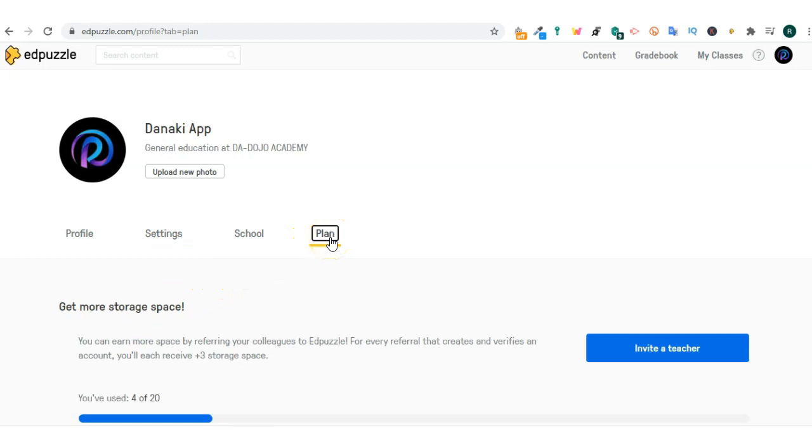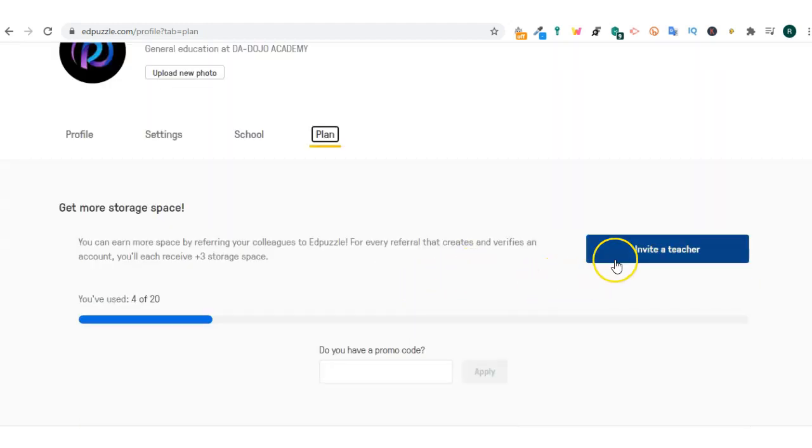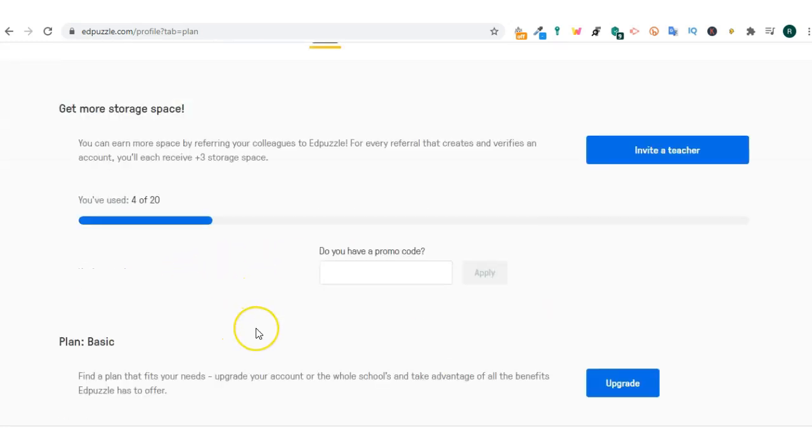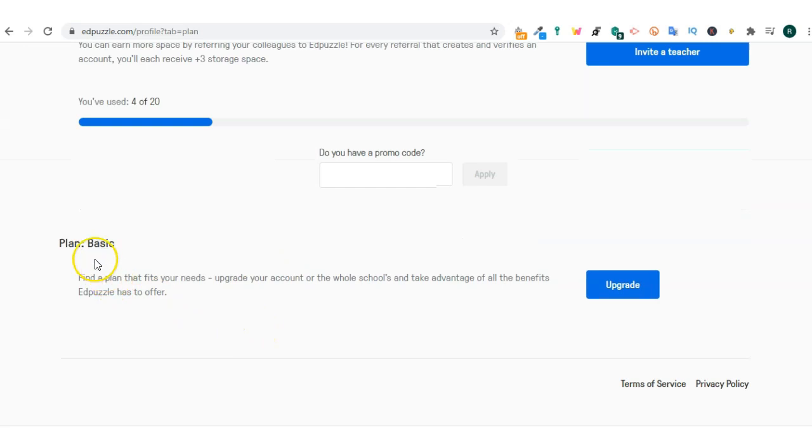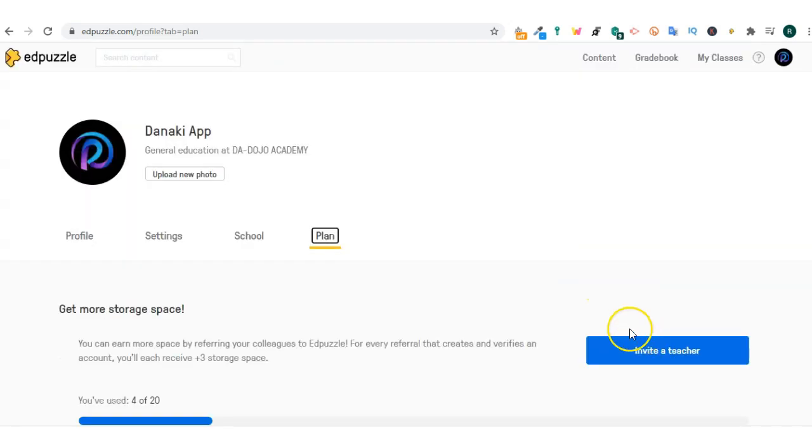If you click plan, my Edpuzzle is basic. I have storage of 20 video clips on the basic account. You can invite your co-teachers to Edpuzzle and you will have additional storage if these teachers sign up through your invitation.